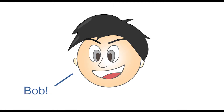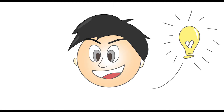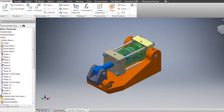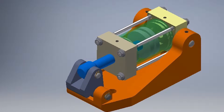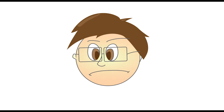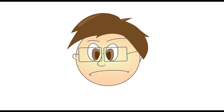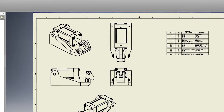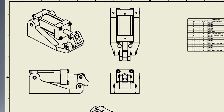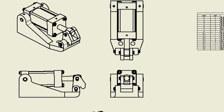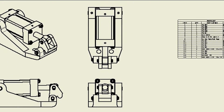This is Bob. He's a CAD engineer. He thinks about stuff and he designs stuff on a computer through a CAD system. This is you. You're a manufacturing engineer. Based on Bob's drawing, you manually input the data to ERP so that you can go into production.